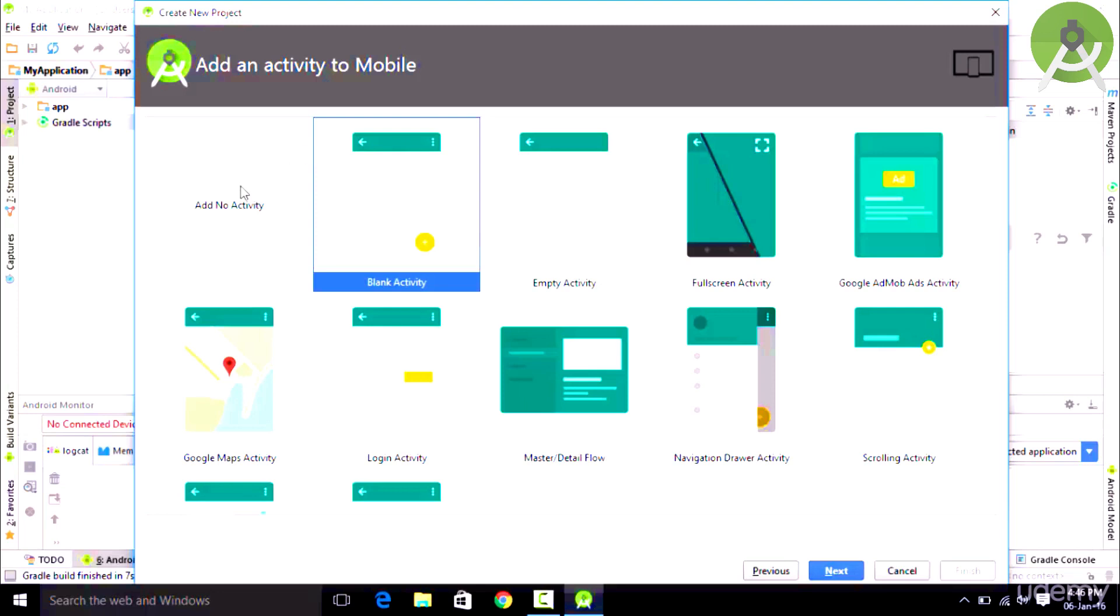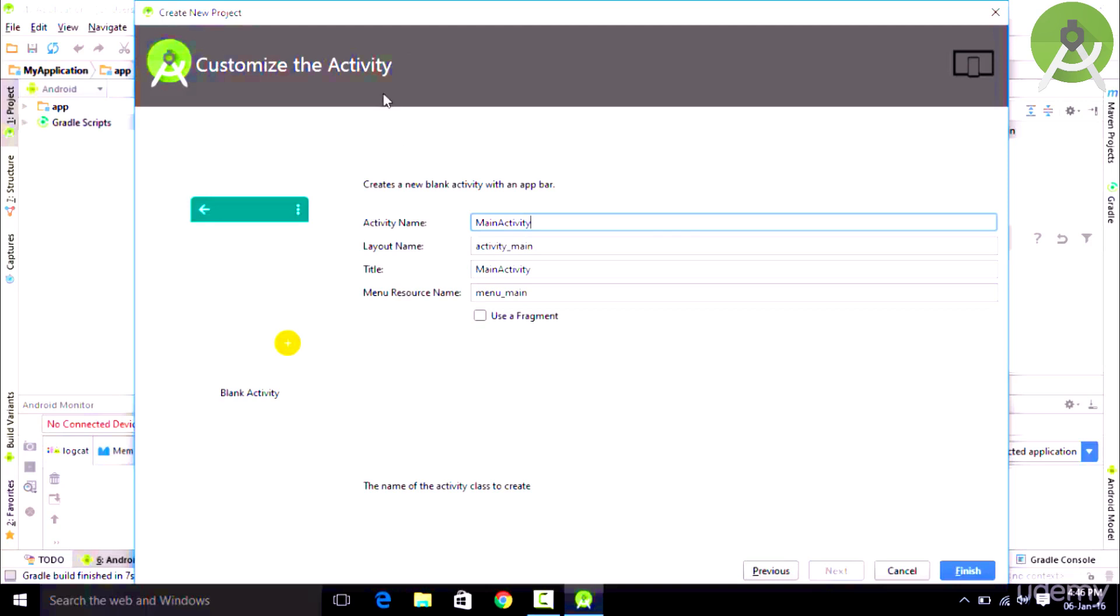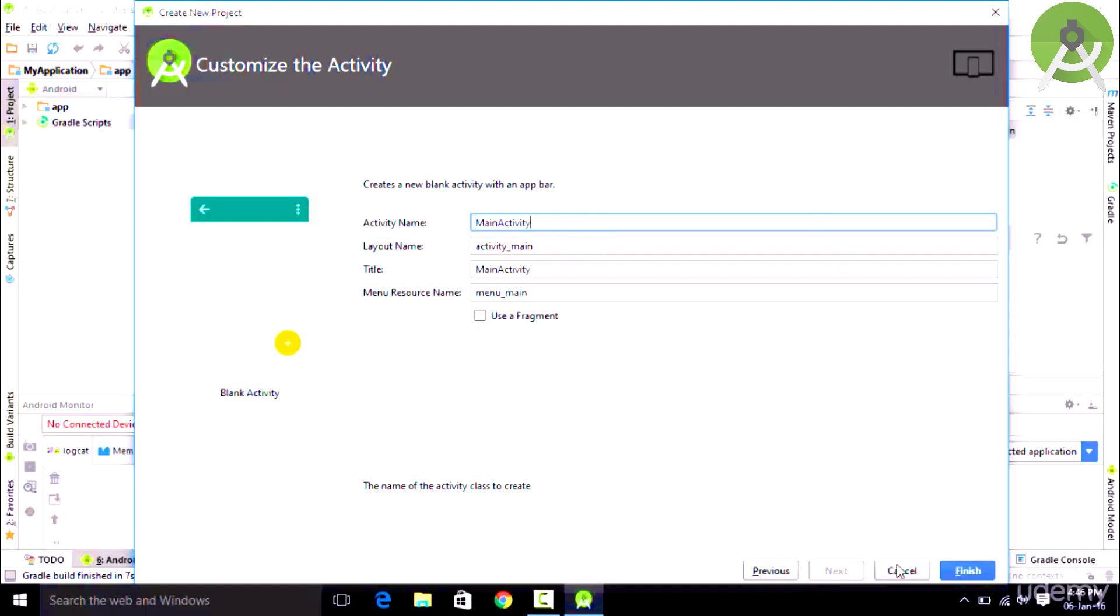You could choose no activity at all or you could choose from the following activities right over here. In this case we are going to choose a Blank Activity, so we simply click on it and click Next. You want to name your activity. In this case the default activity name is Main Activity, so we are going to leave it like that.